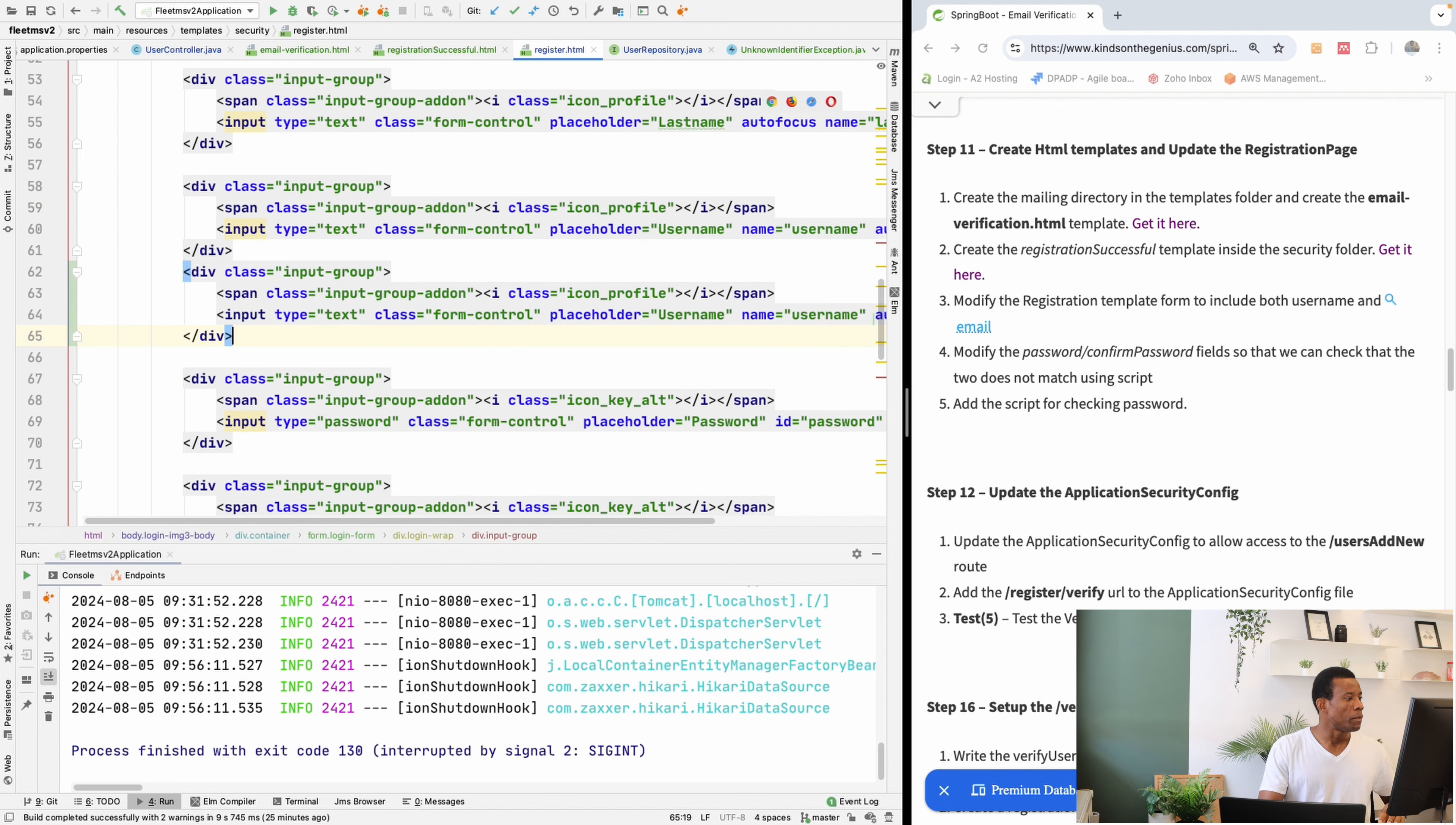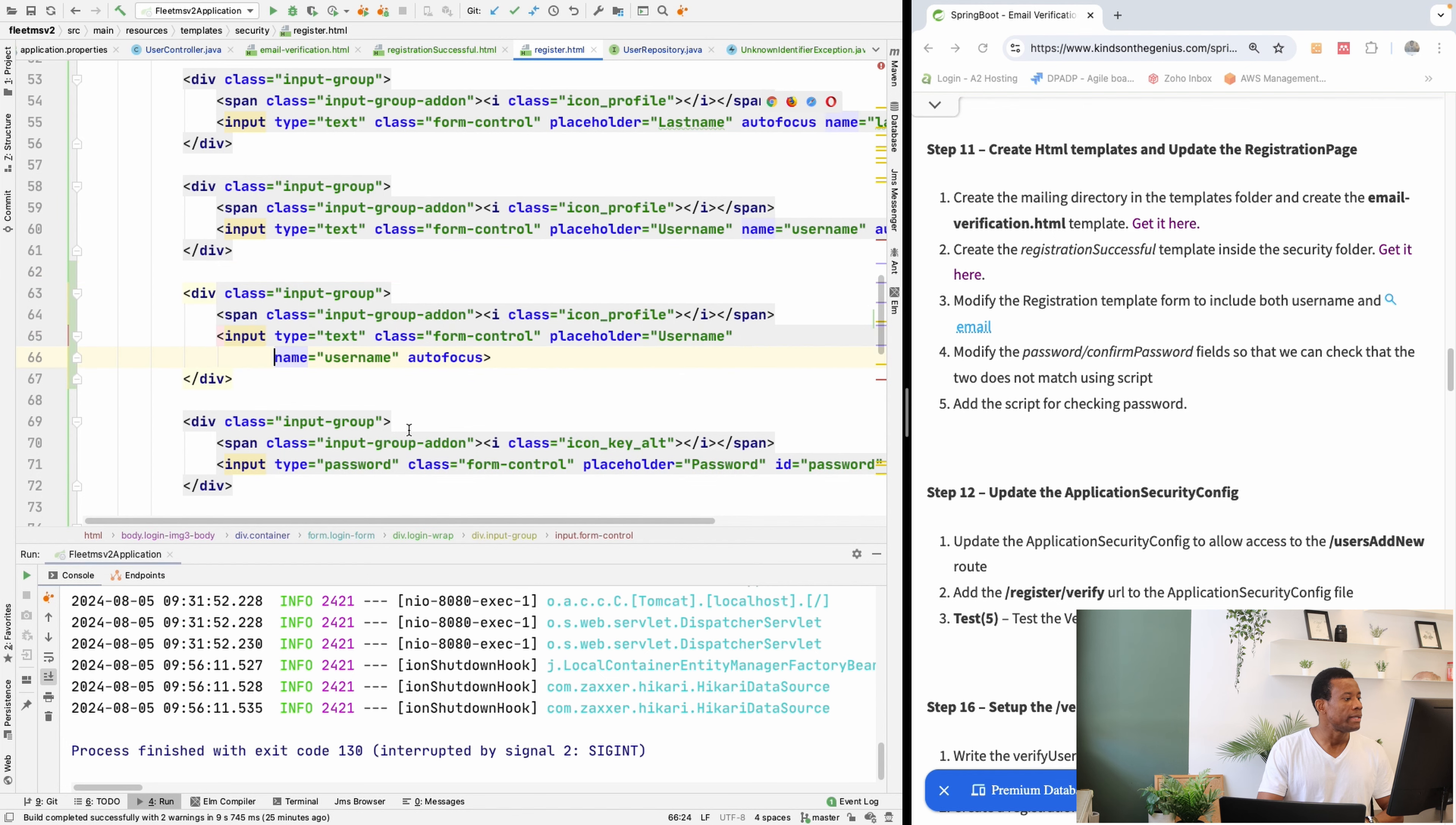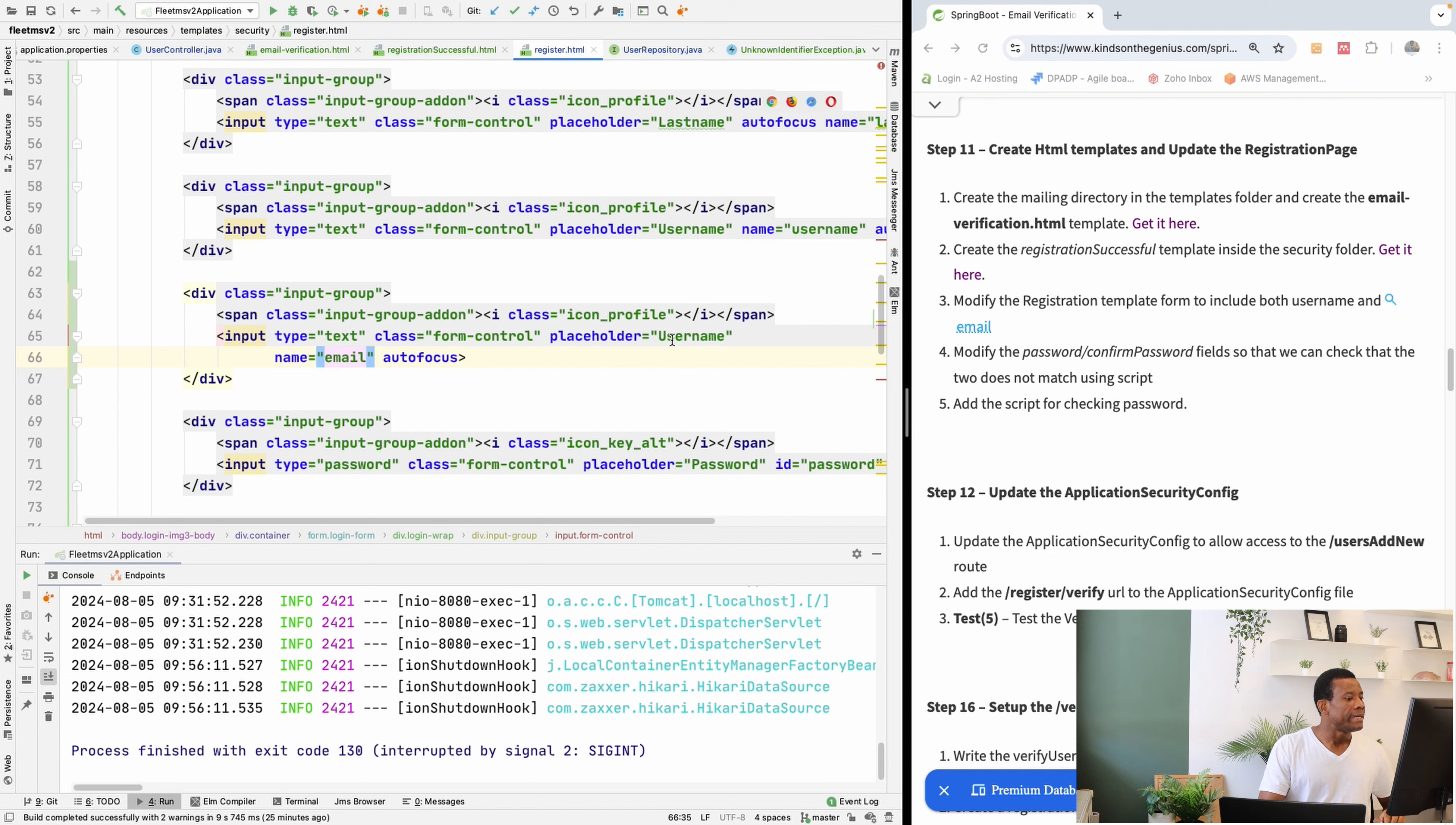So that we have one more field. So this input, we are going to modify it. So the name is going to be this case email and the placeholder is going to be email.